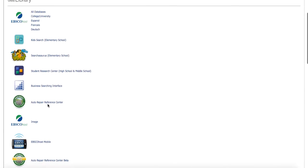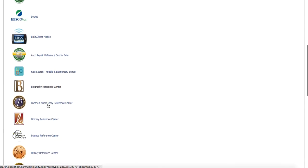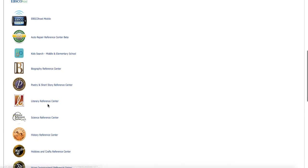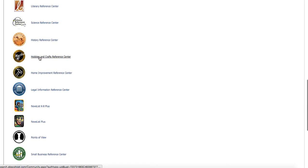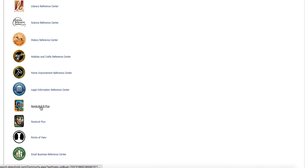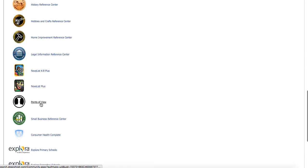As we go into EBSCO, you can see that there are lots of different databases within here — some on hobbies and crafts, some on history, novelists, K-8+, Points of View.